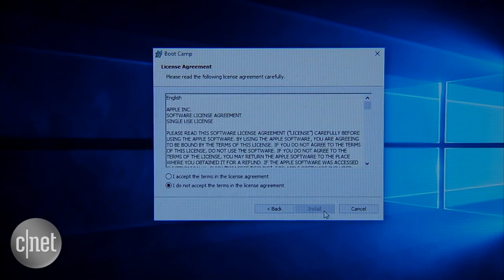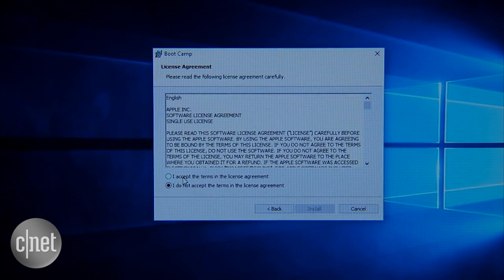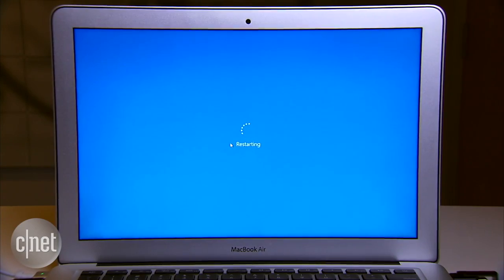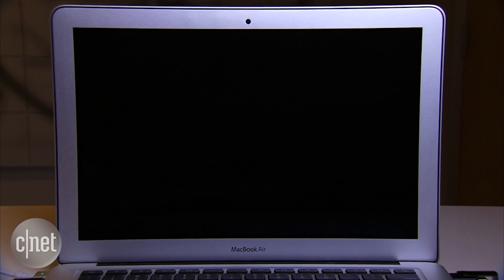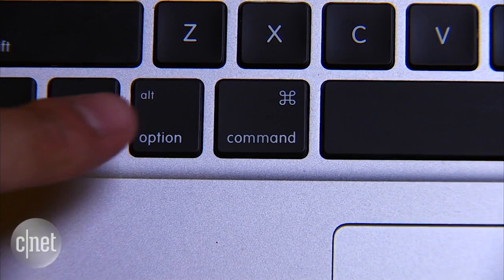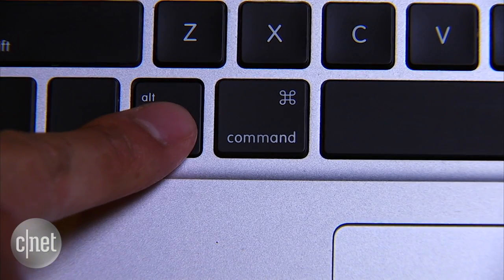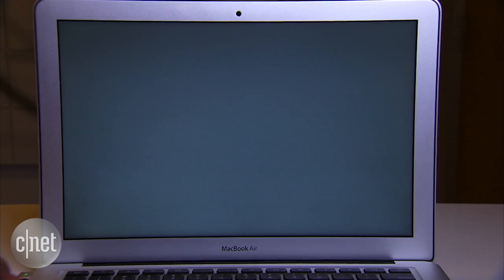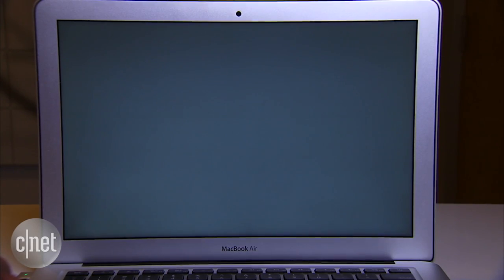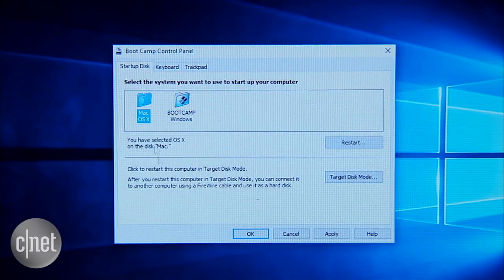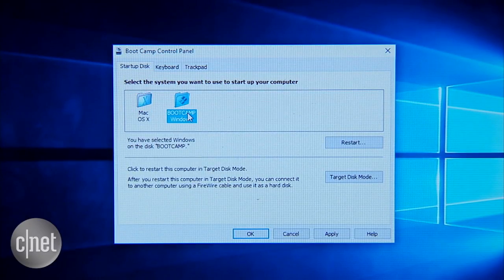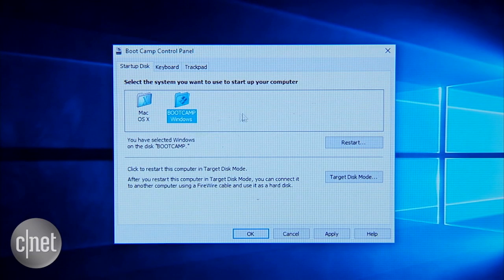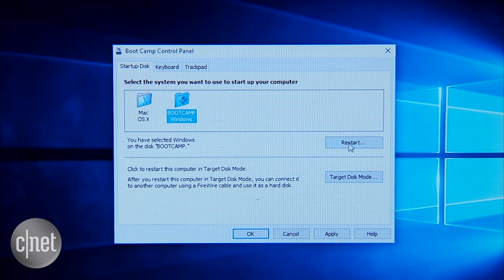Once the Bootcamp is done installing, restart the computer and you are done. You're now having both Mac OS and Windows 10 on your computer. You can always choose which one to boot into by holding down the Option key when the computer is turned on. You can also set which OS to boot as default using Bootcamp control panel.